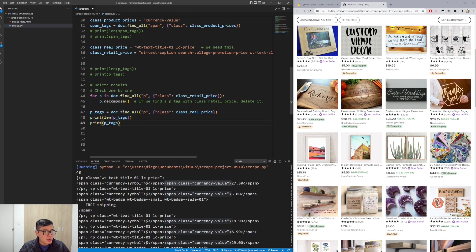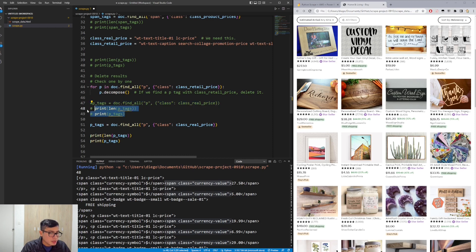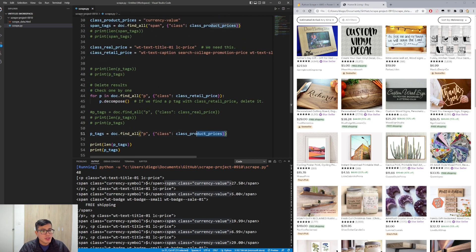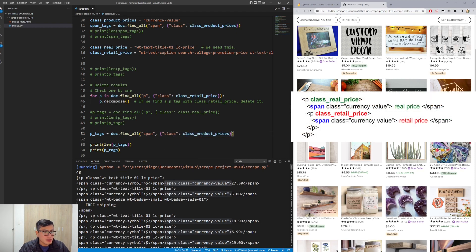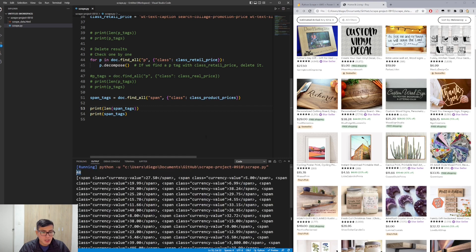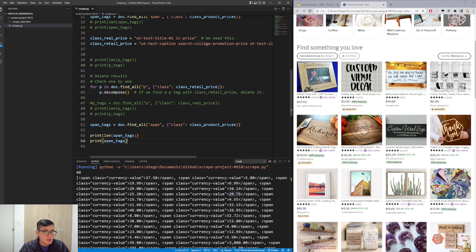Now that everything is filtered and the retail prices are removed, we replace the real price p tag filter with the span tag filtered by class currency-value again. We print the result and its length — we get 48 values: 27, 5, 19, 38, then 25 and 29. It worked — we finally have the correct 48 product prices.